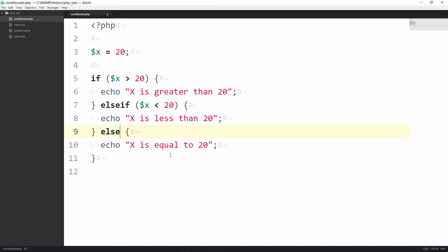I just wanted to give you an introduction to conditionals in PHP and in this one we did the if else if else and we just tested a simple variable x with the value of 20 to see if it's greater than, less than, and if it's not then we just said x is equal to 20.